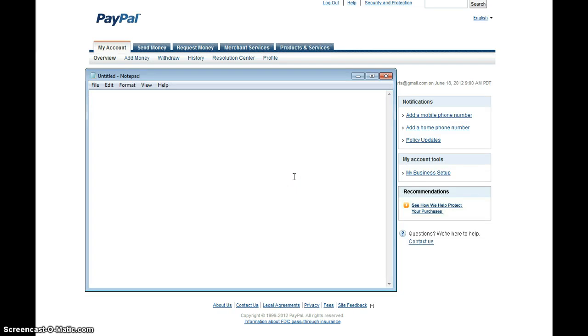Alright, so we are taking a look at how to add links from PayPal onto a Google site.